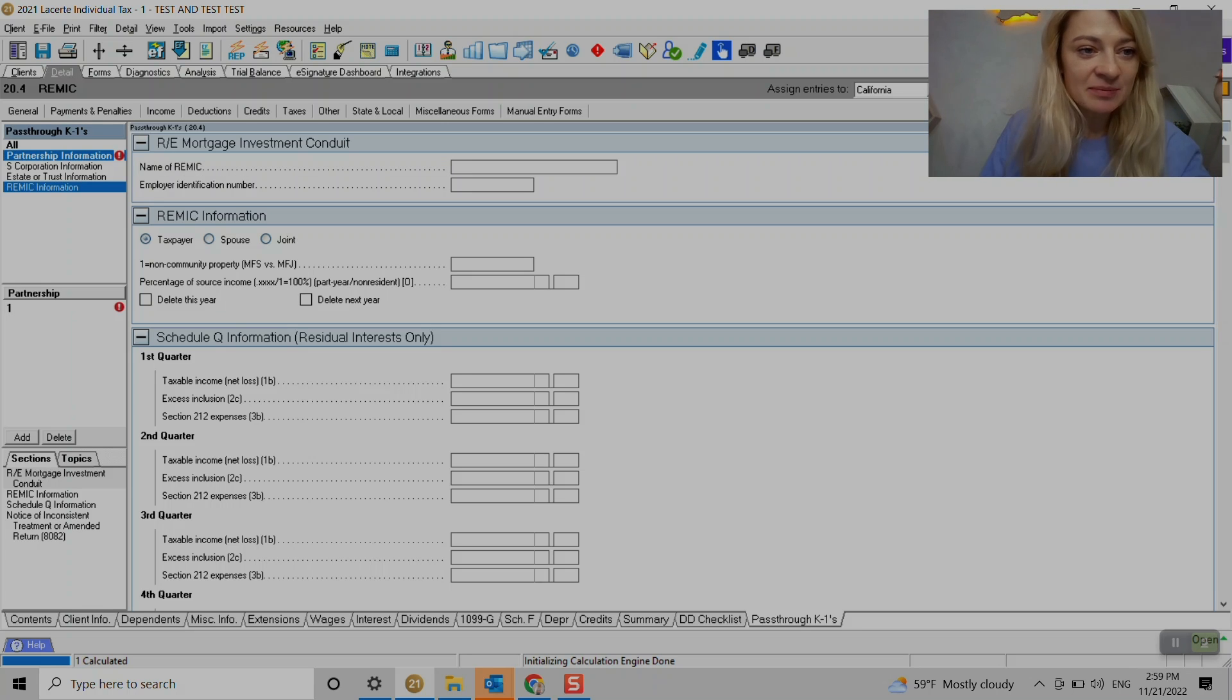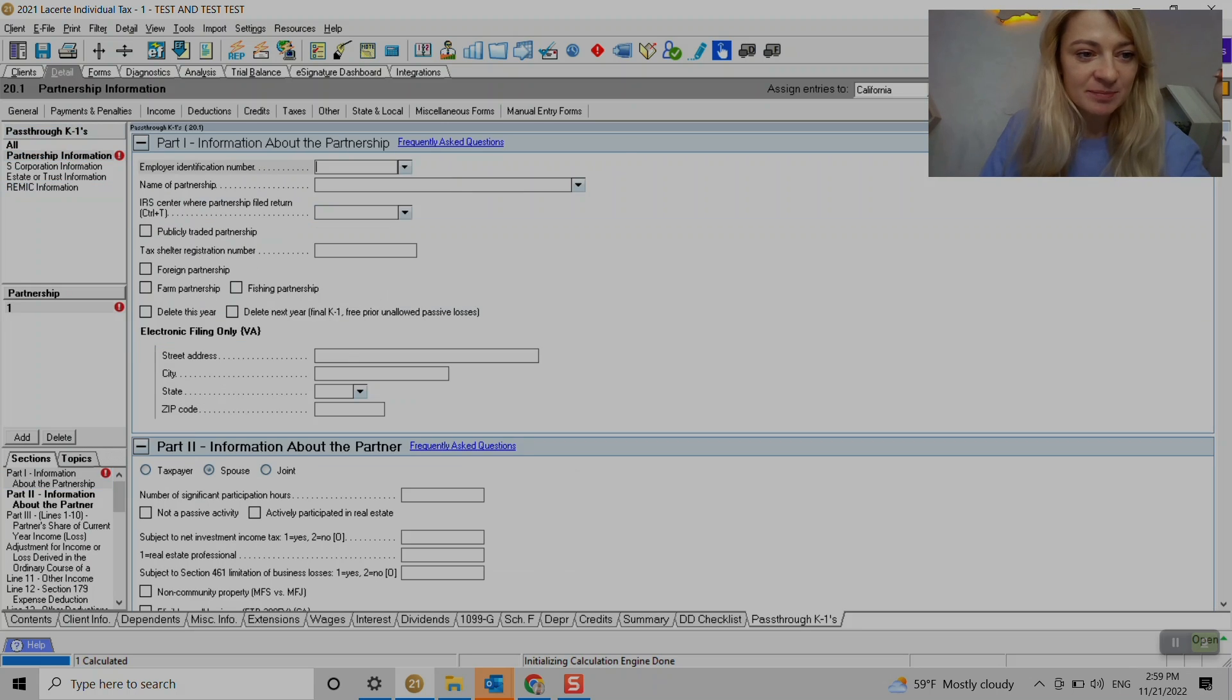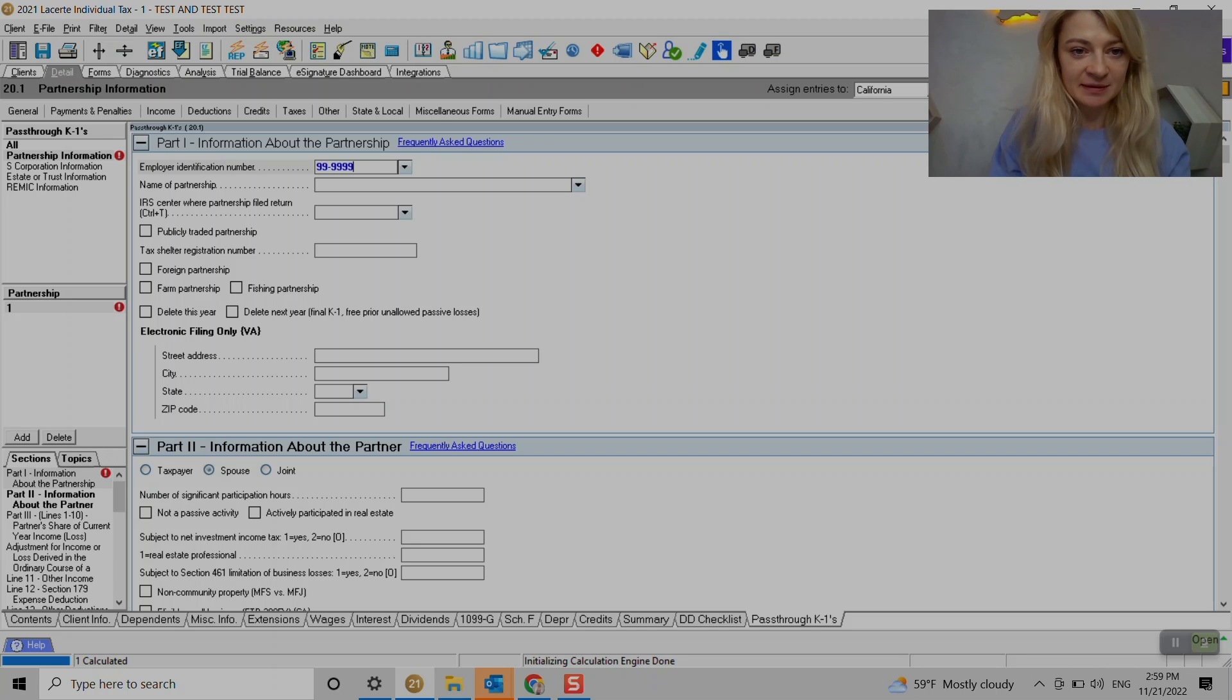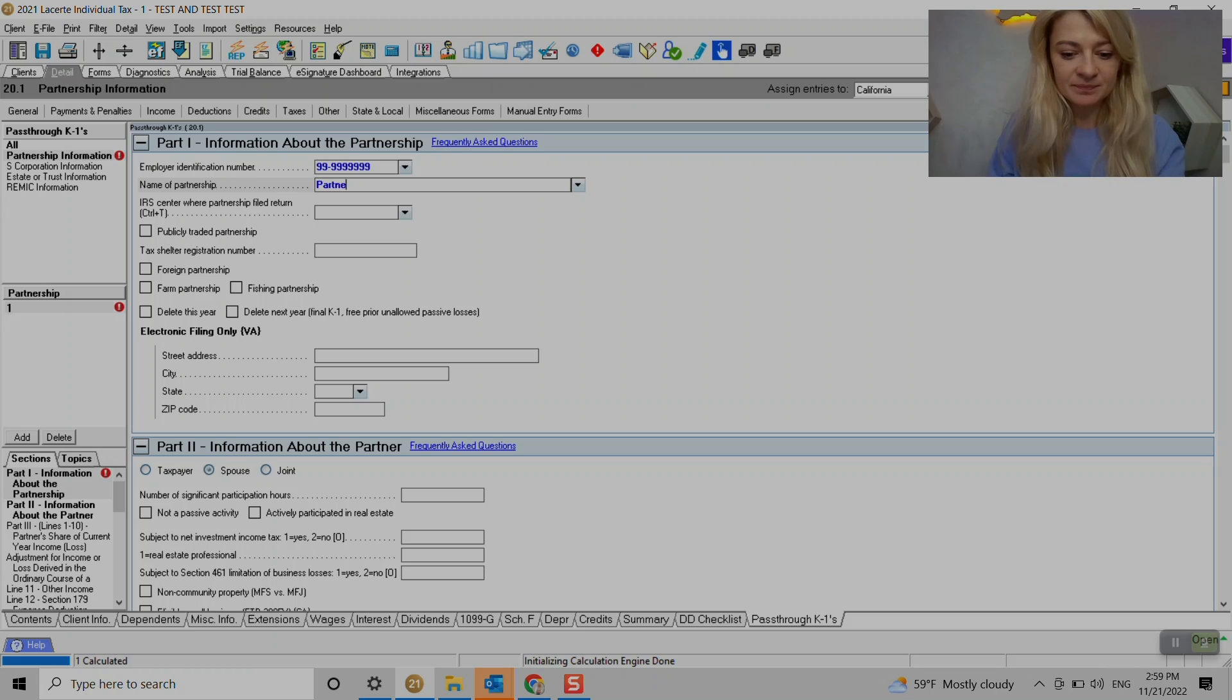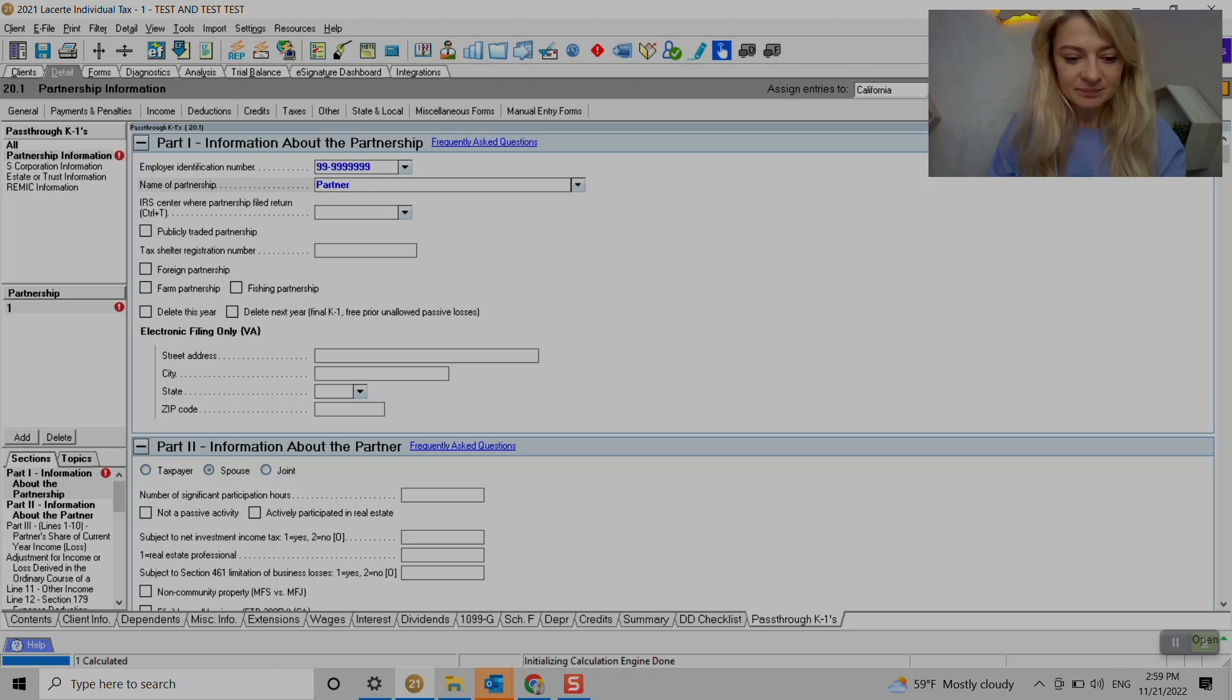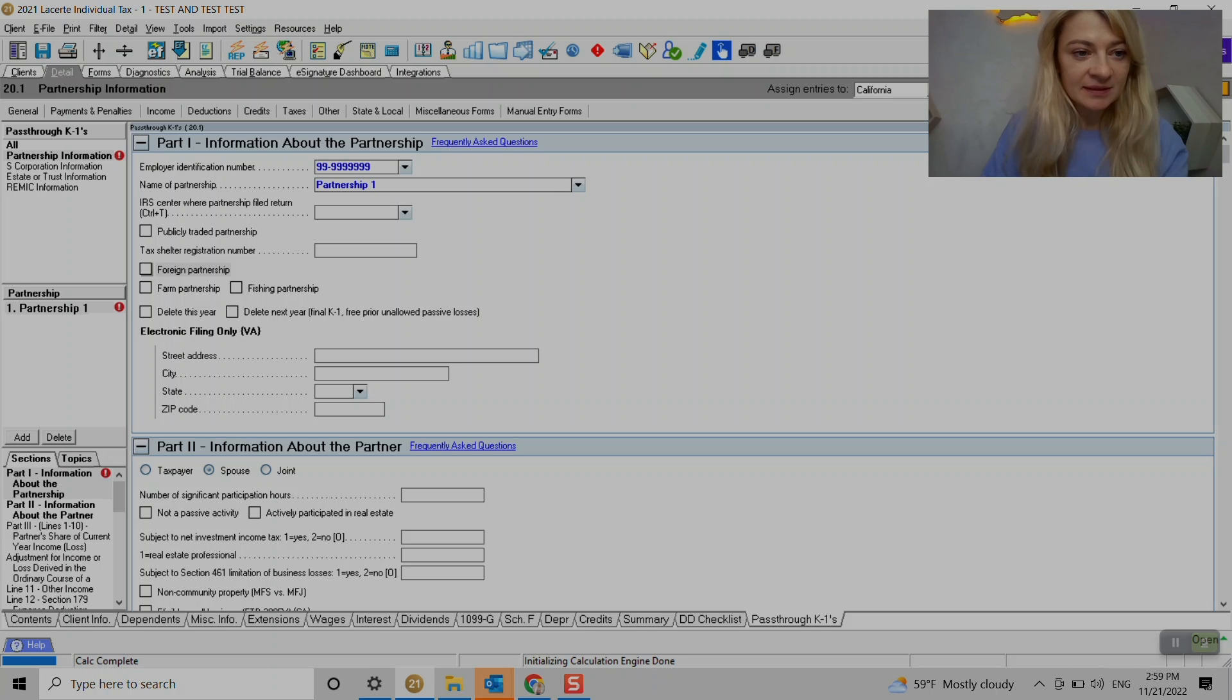So let's say we enter partnership K1. So we enter like EIN number, partnership, partnership one. And here under partnerships, it will show up also.